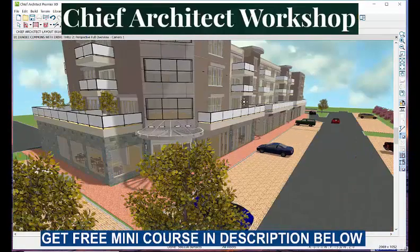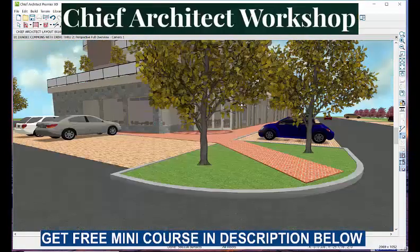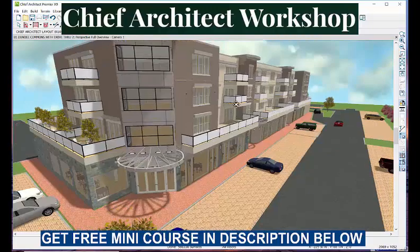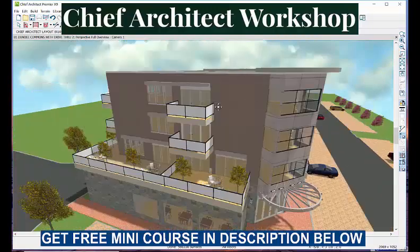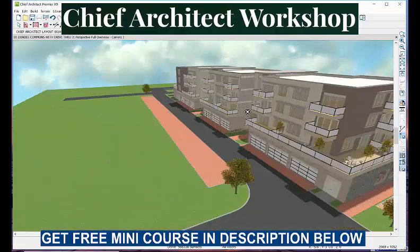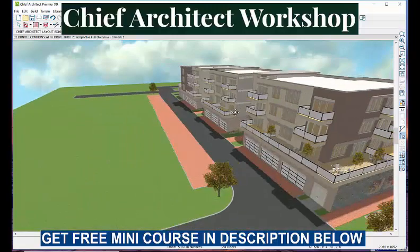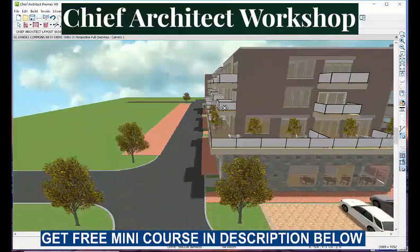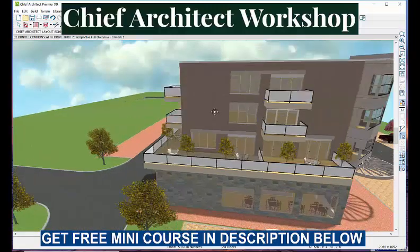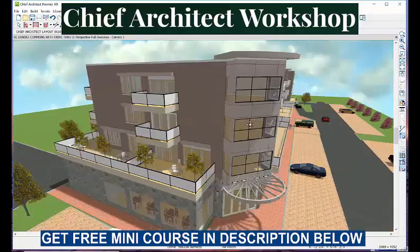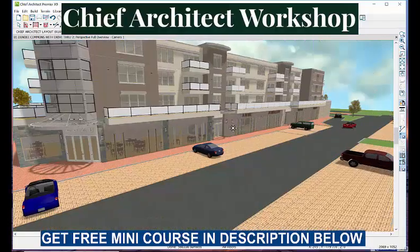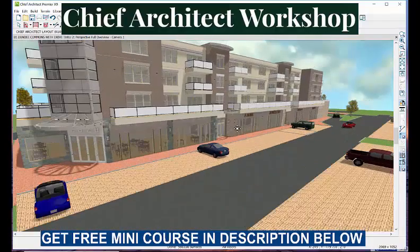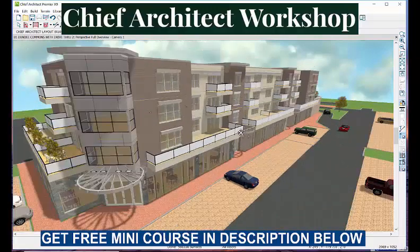Hello, welcome to Chief Workshop. Visit our website, subscribe to our YouTube channel, and look for the link in the description where you'll find a free mini course. Well worth your while, so let's get started.